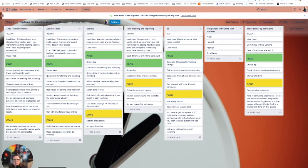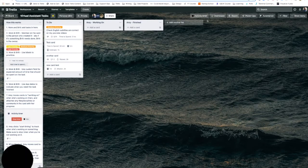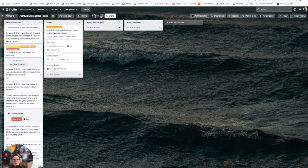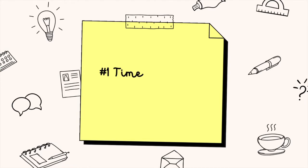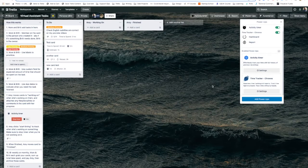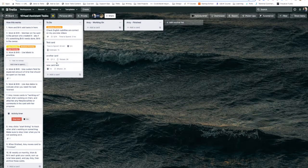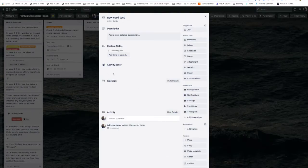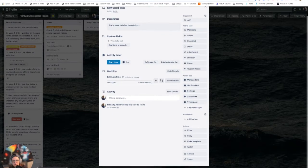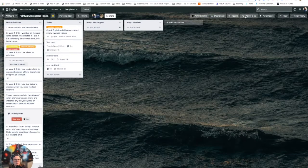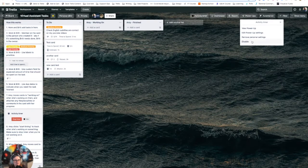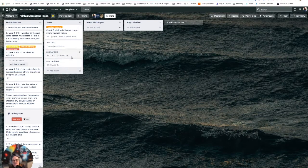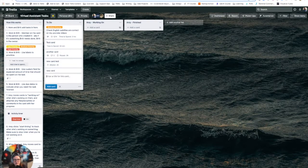Let's go ahead and head over to this virtual assistant task board. So I'm going to start right off the bat with my favorite, which is the Time Tracker Chronos power-up. If you head over to the power-ups, you can look for it. It's called Time Tracker Chronos. I'm actually going to remove the Activity Timer off here just for now, so that you can actually get a good feel for what is going on with this.